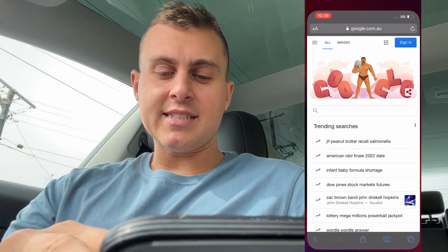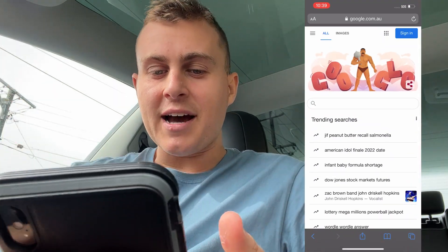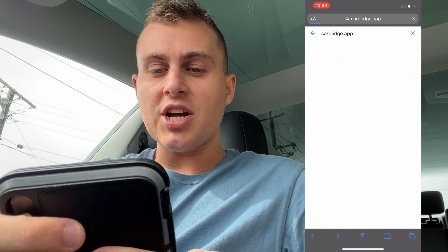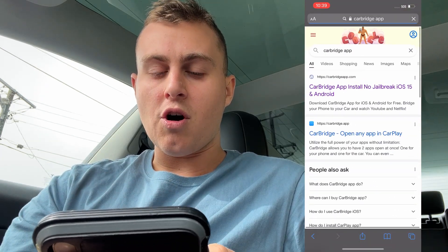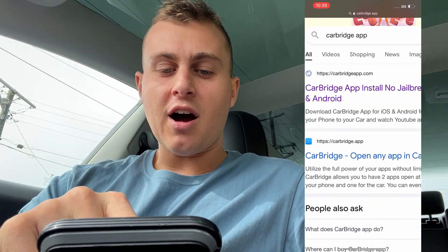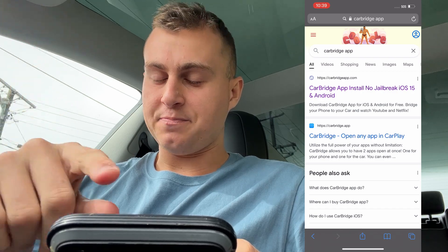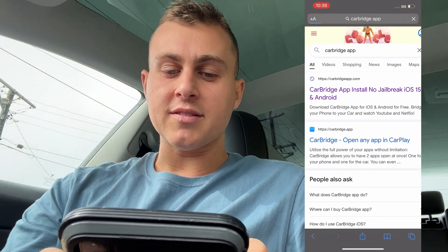So what I first want you guys to do is simply head over to Safari and go to google.com. What you want to do is go to this website called CarBridge App — so type in Google CarBridge App. You're going to see carbridgeapp.com. Only go to the .com one, don't go to .app, it doesn't work. Go to carbridgeapp.com. Make sure it says CarBridge App install, no jailbreak, iOS 15. Just make sure you go to the .com, because that's the real one.